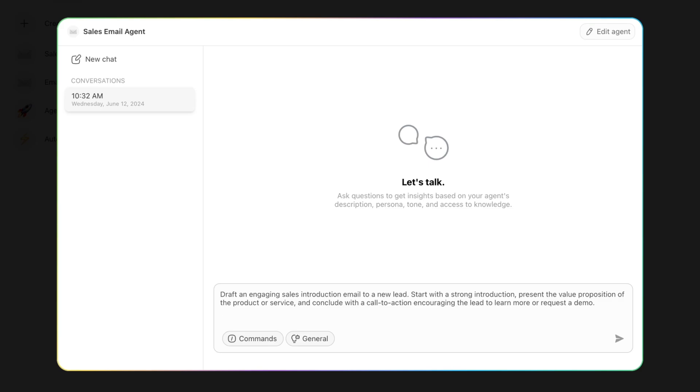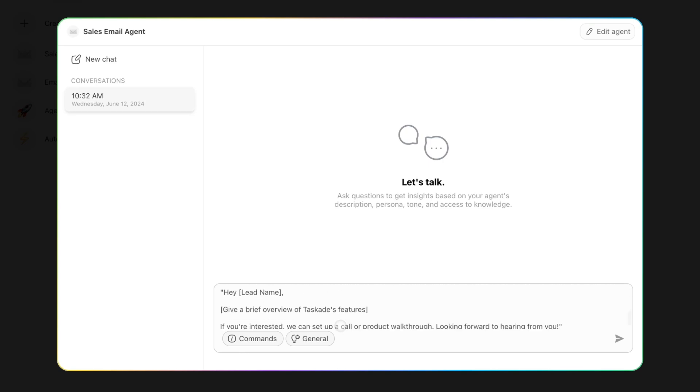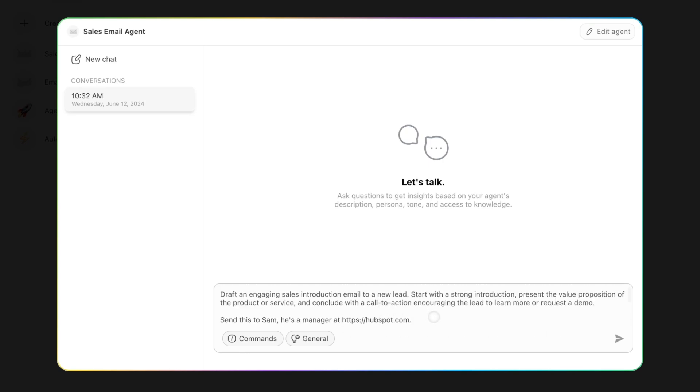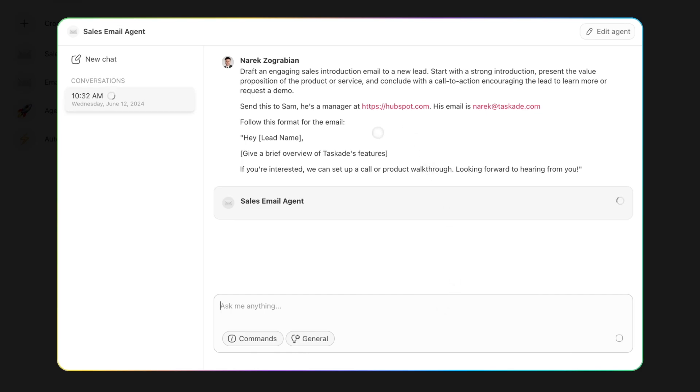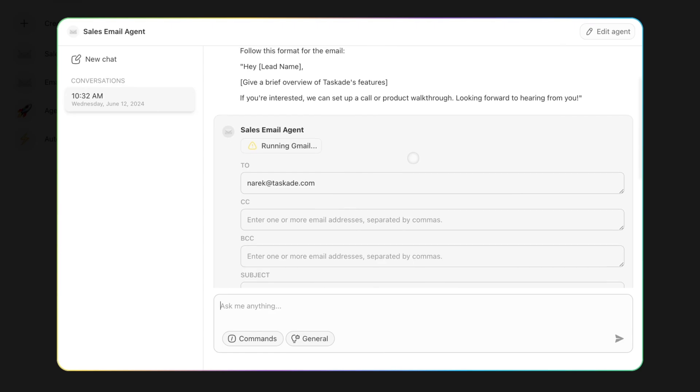We're going to say send this to Sam. I'm just using a random thing. He's a manager at HubSpot. We'll actually make it a link because it can actually process information from there. And we're going to do his email is...